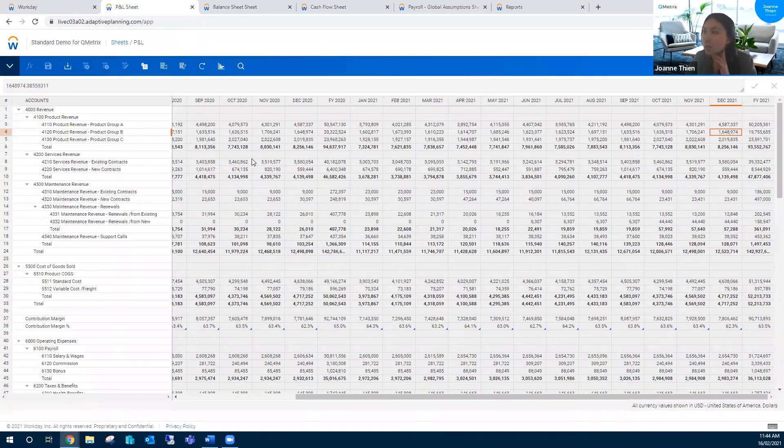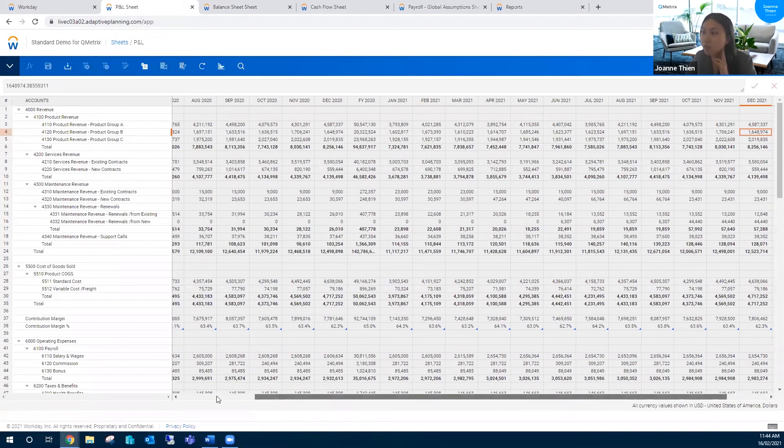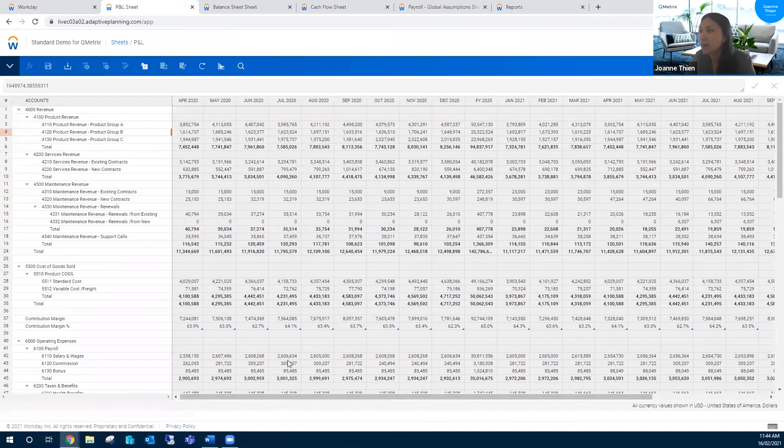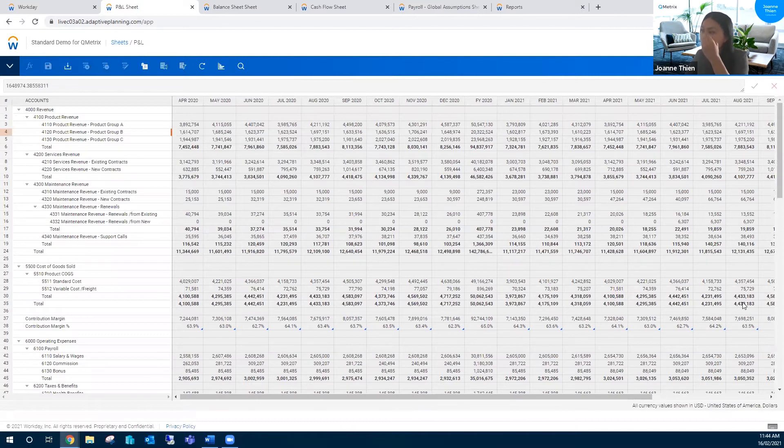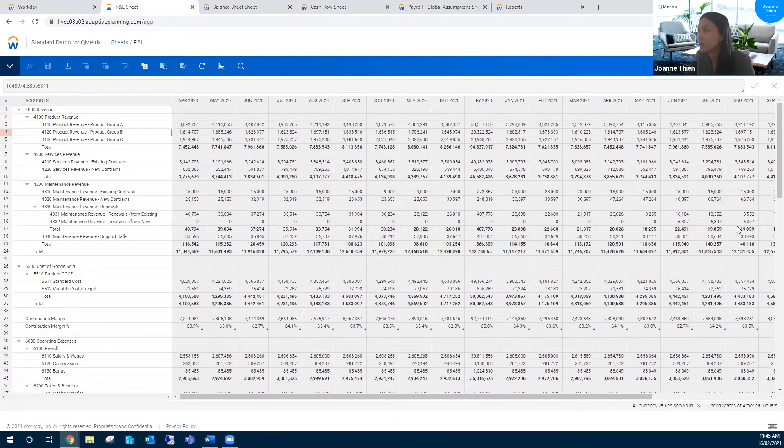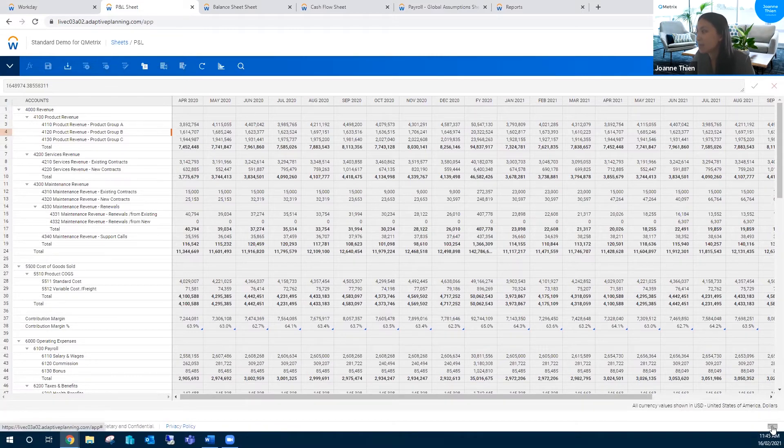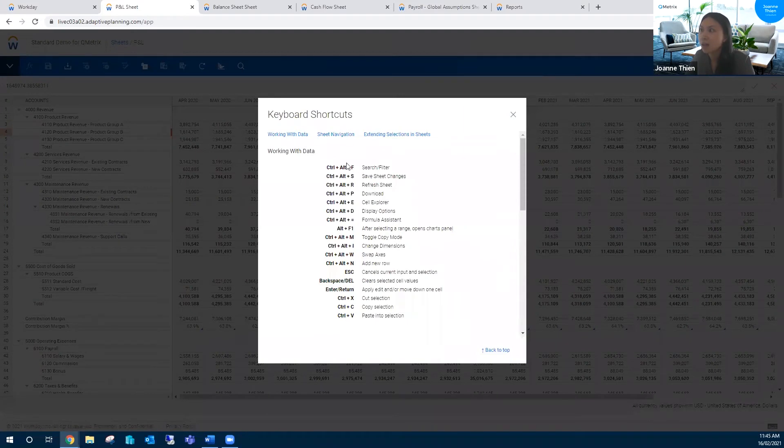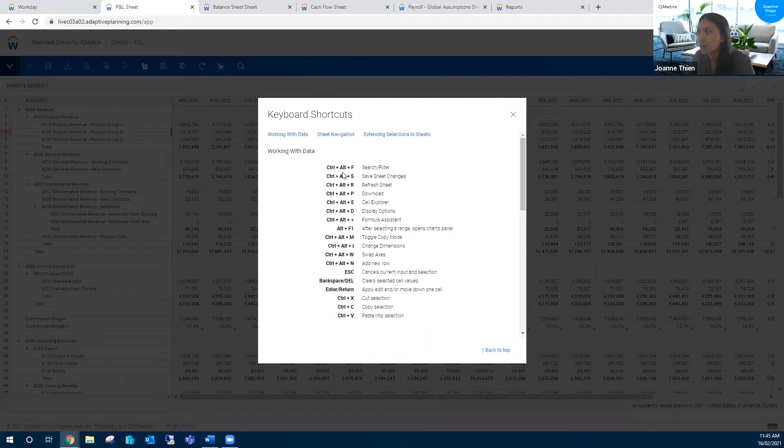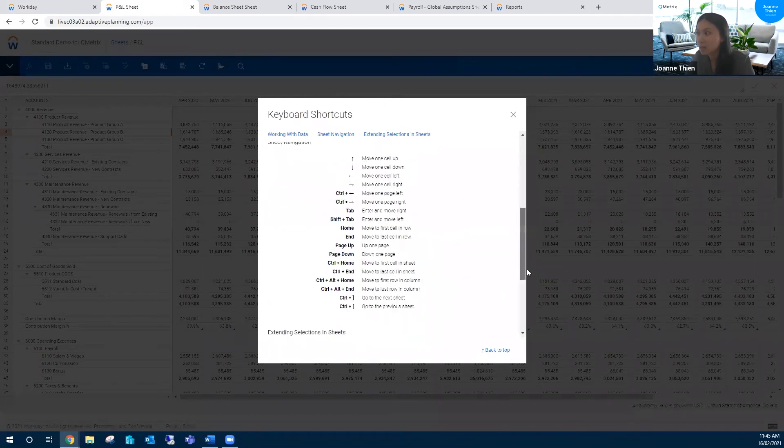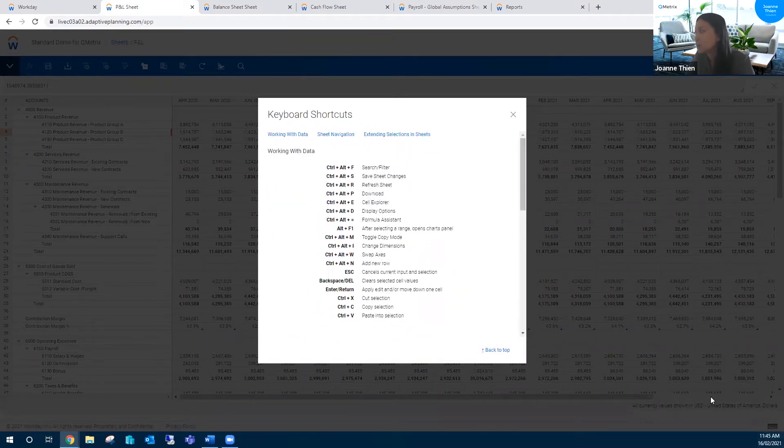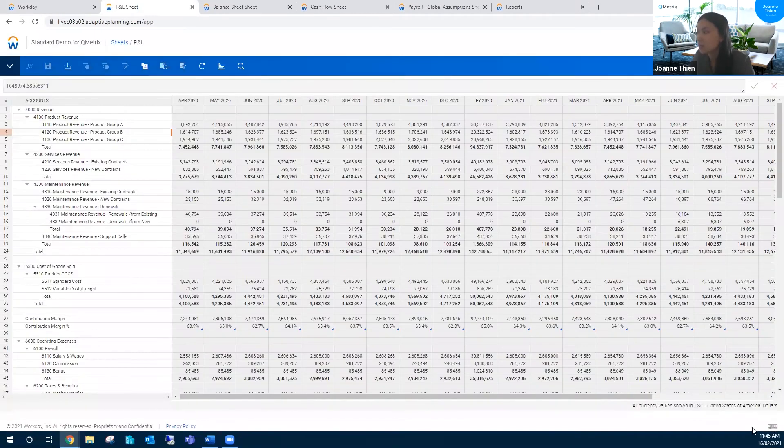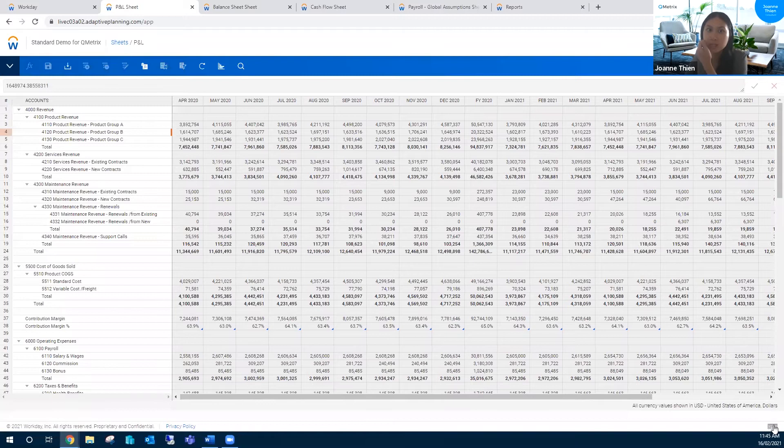That's all the browser shortcuts I have in mind and now I'll move over to the adaptive ones. Before we begin, I want to highlight that on this page, I'm in the P&L sheet at the moment. In the bottom right-hand corner, there's a little keyboard and if I click on that, this is a reference guide for all the keyboard shortcuts that exist. There are heaps. You don't have to remember them and adaptive doesn't expect you to, which is why they're all here for easy access.